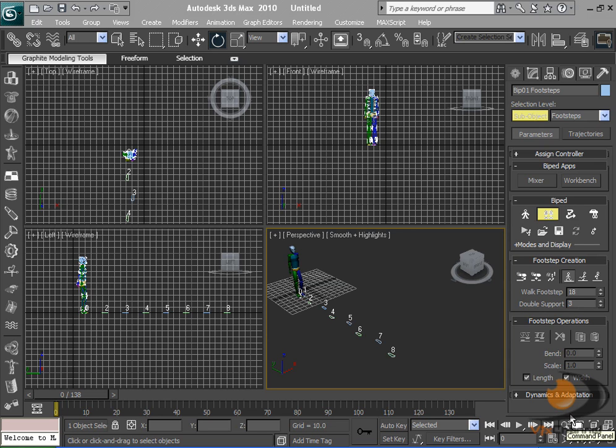Hello and welcome to a VFX channel tutorial. Today we're going to cover biped animation for beginners. I did this in a previous tutorial but I didn't have a mic, so I decided to do it again.